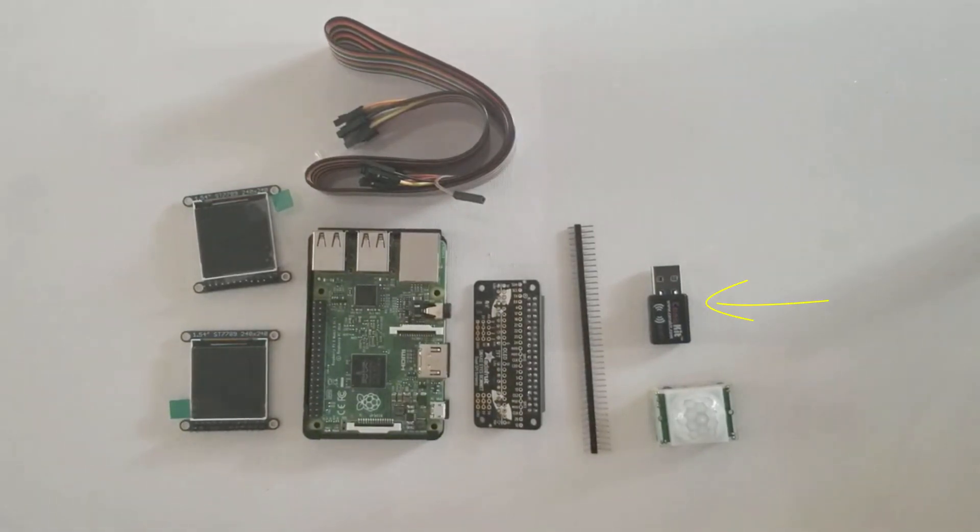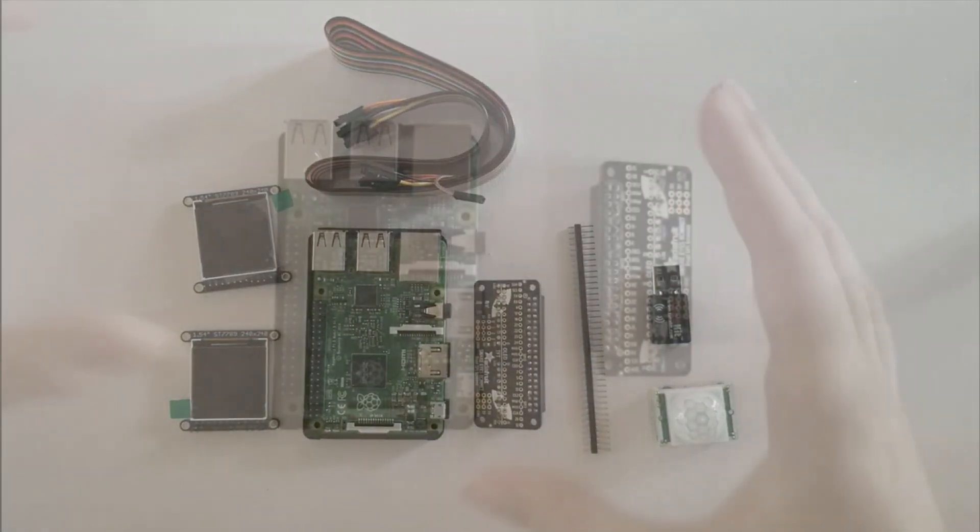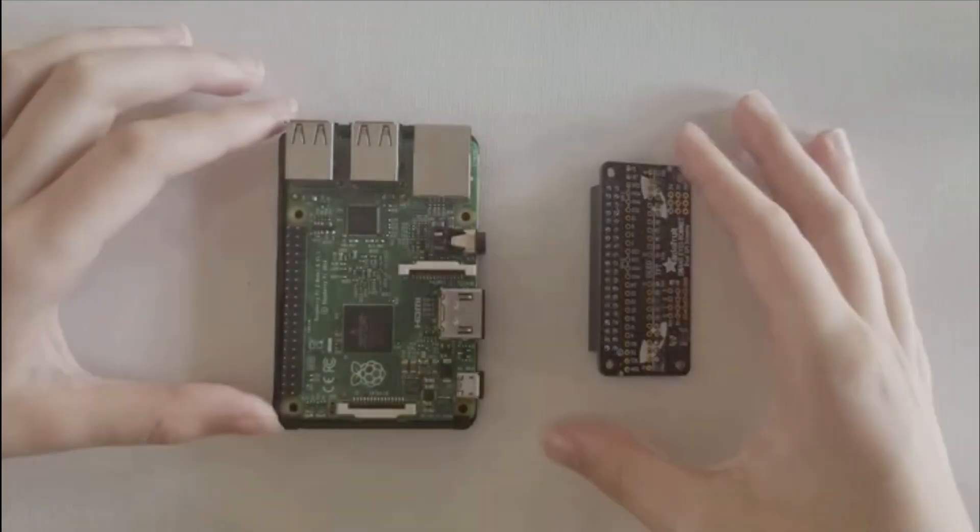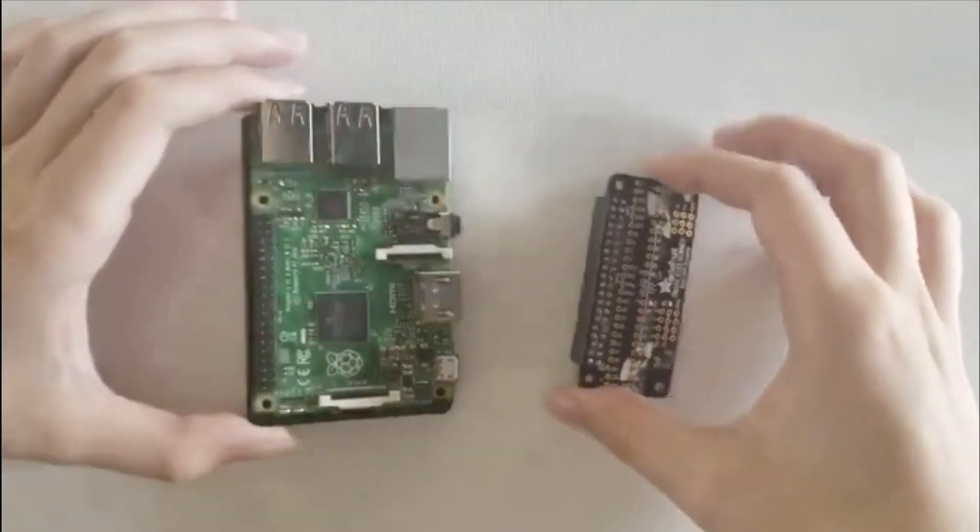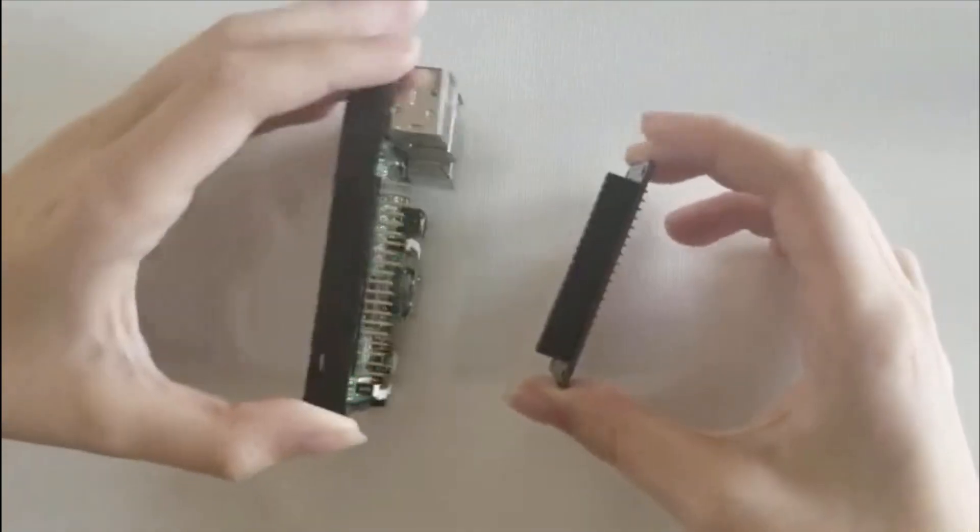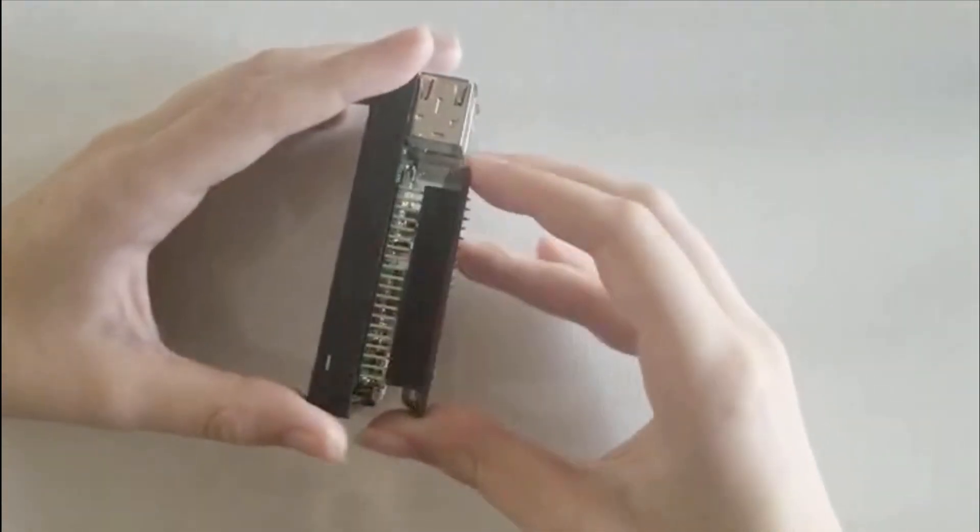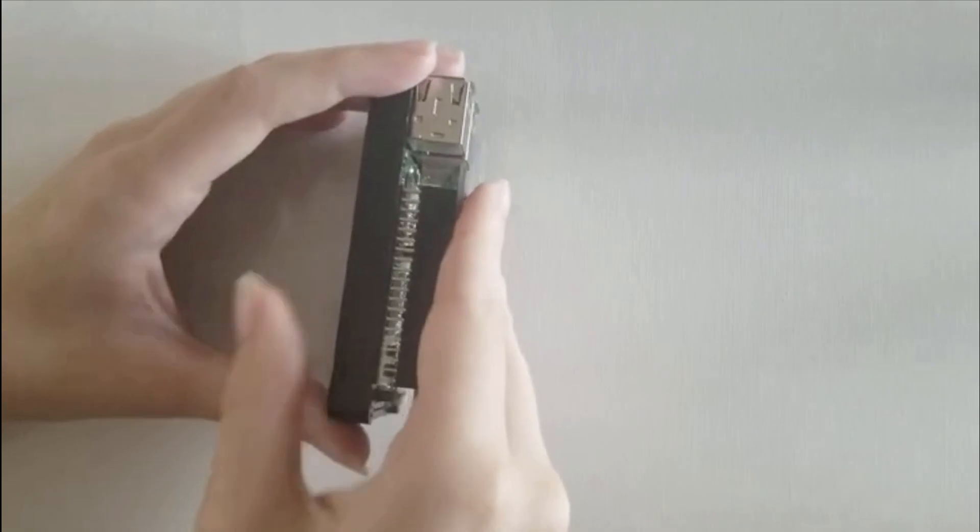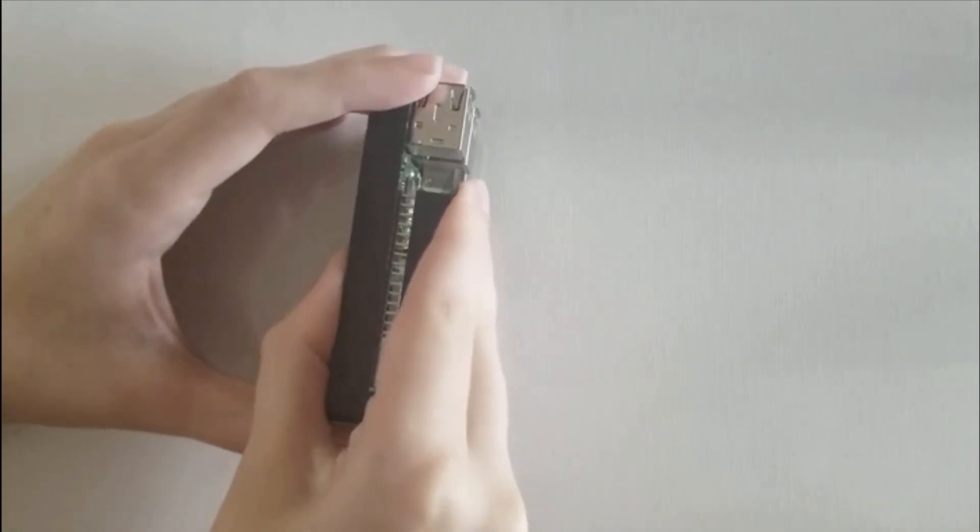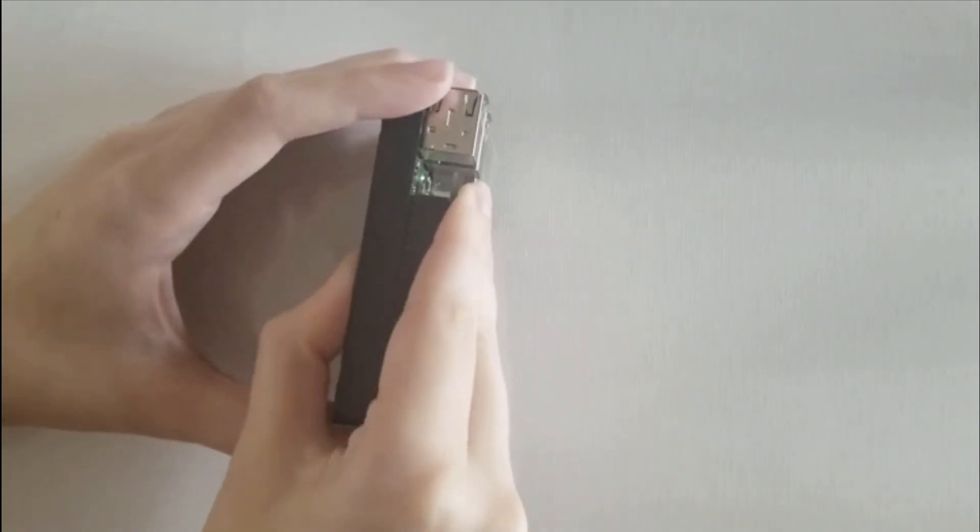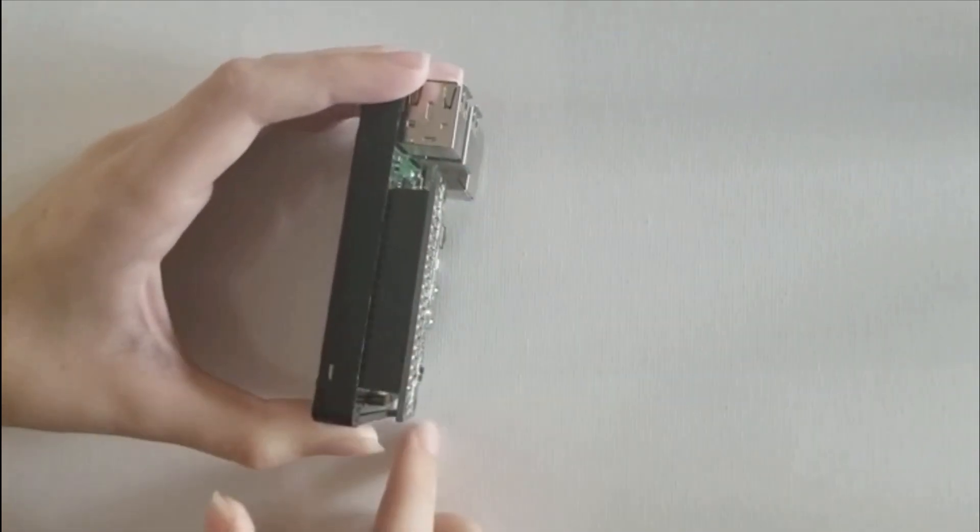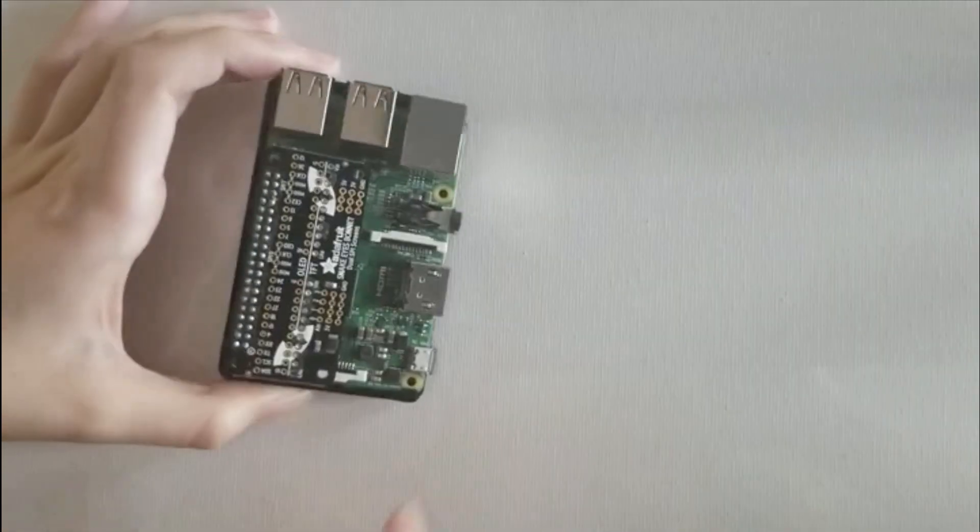As you can see here, we've already pre-soldered the female connectors to the Adafruit bonnet. Now, what you need to do is attach it to the male pins on the Raspberry Pi.